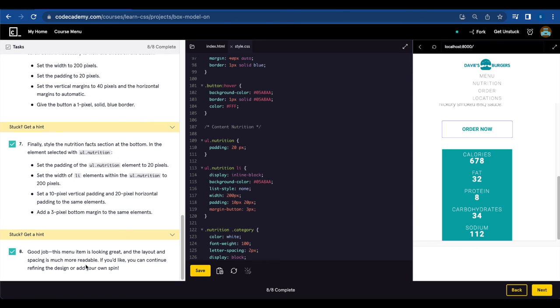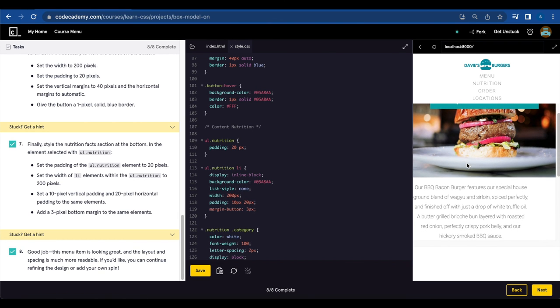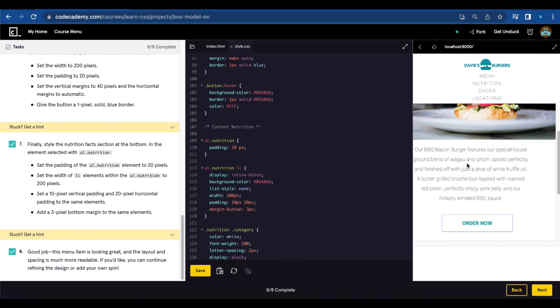Good job! This menu item is looking great, and the layout and spacing is much more readable. If you would like, you can continue refining the design or add your own spin. So here's how this page will look once you're done editing.